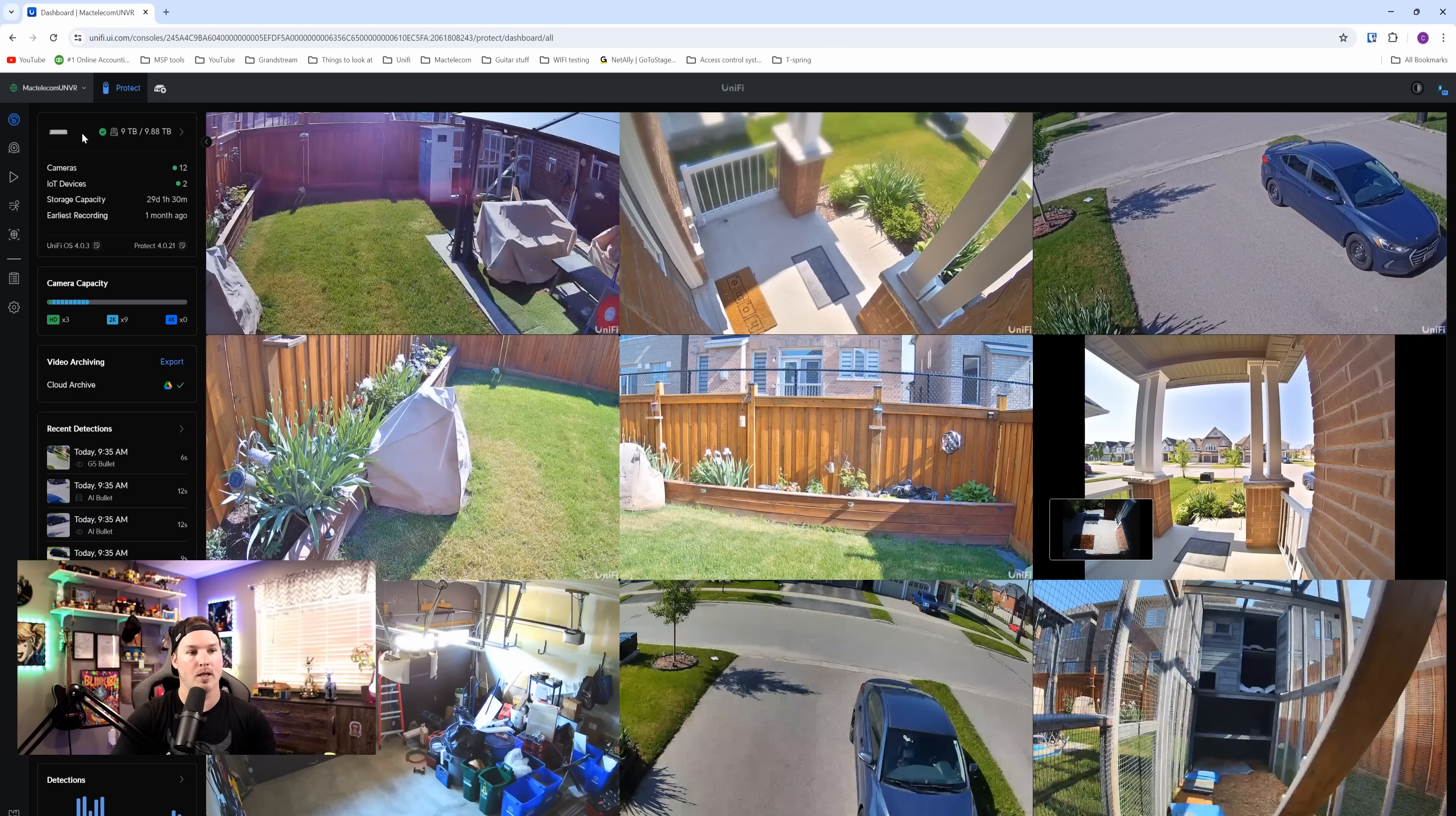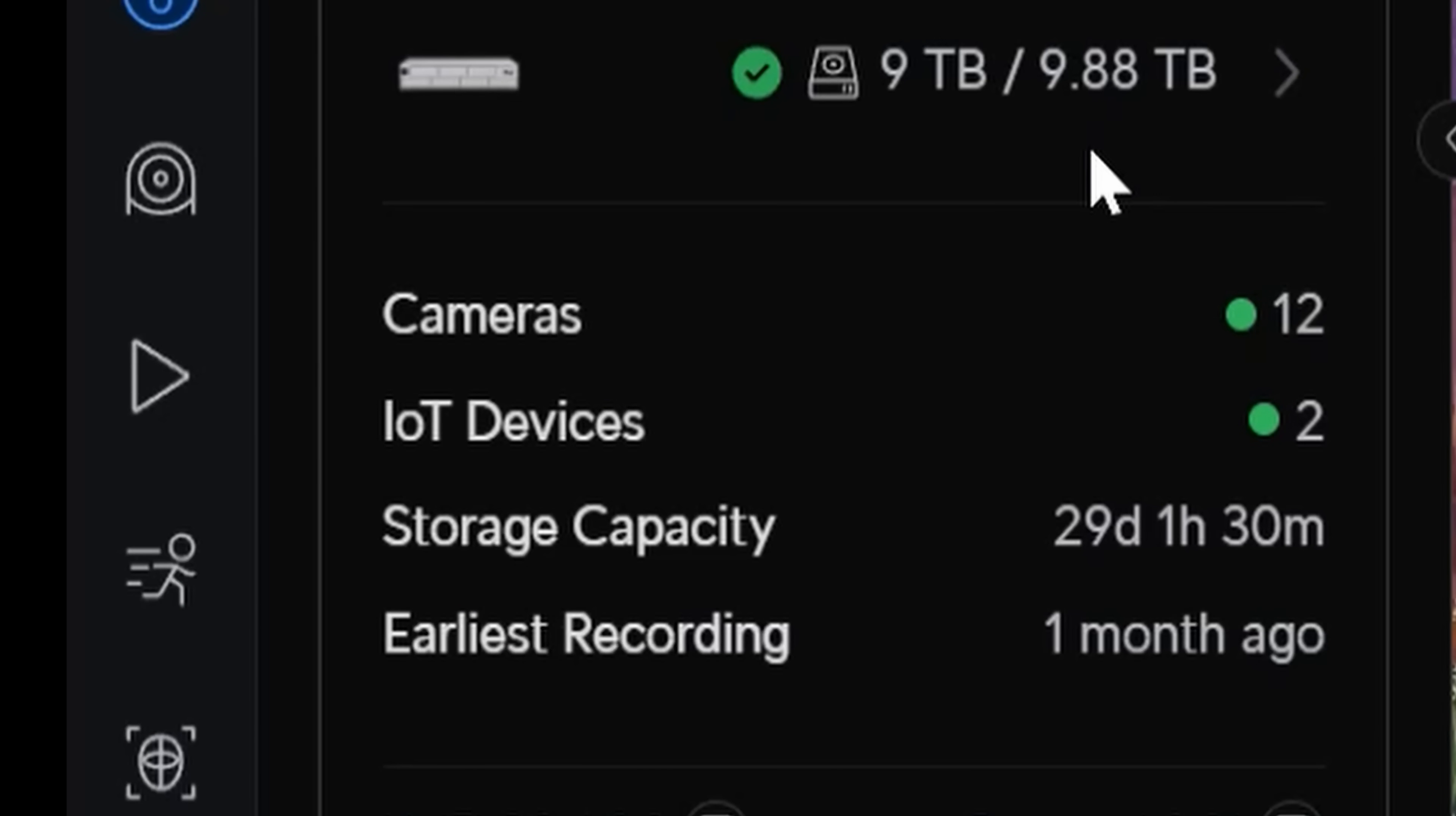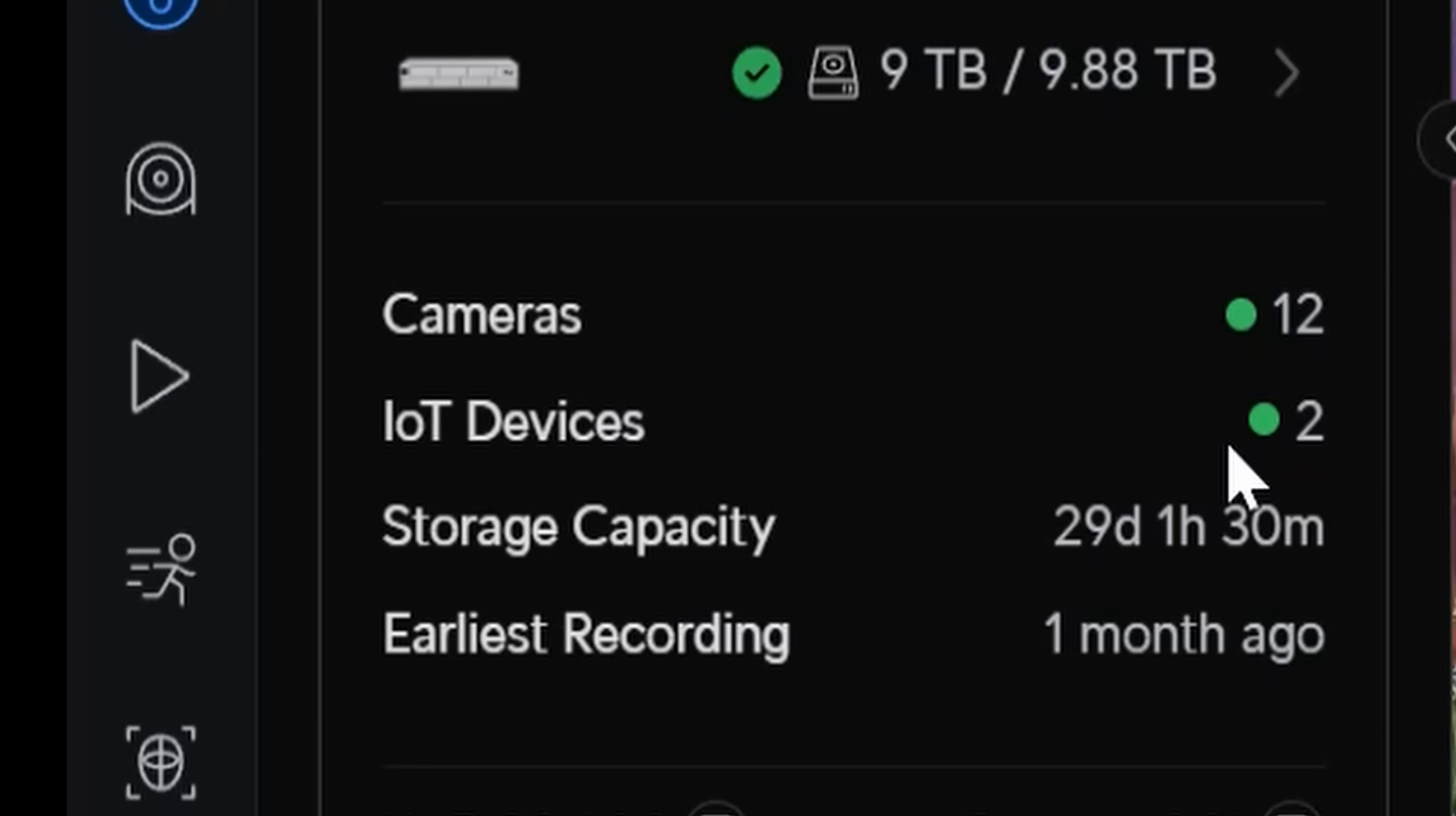Also in the left-hand corner, we can see our Unify Protect storage, how much storage we have. We can see the cameras that are there, I have 12, and then we can see the IoT devices, the storage capacity, and the earliest recording.